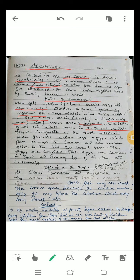The female worm later lays eggs which pass through the feces and can remain alive in the soil for several years. The eggs are carried to food and drinking water by houseflies and cockroaches.